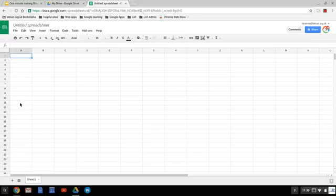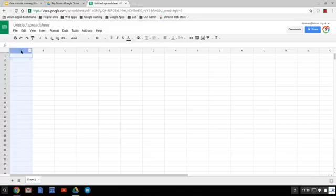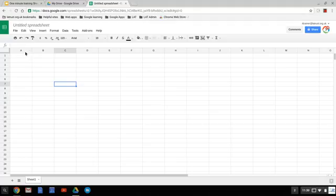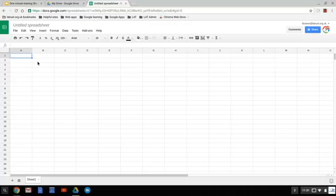With any spreadsheet, Google Sheets is the same, made up of columns going down and rows going across, creating a grid-like screen with coordinates for each square. So that, for example, is A1.